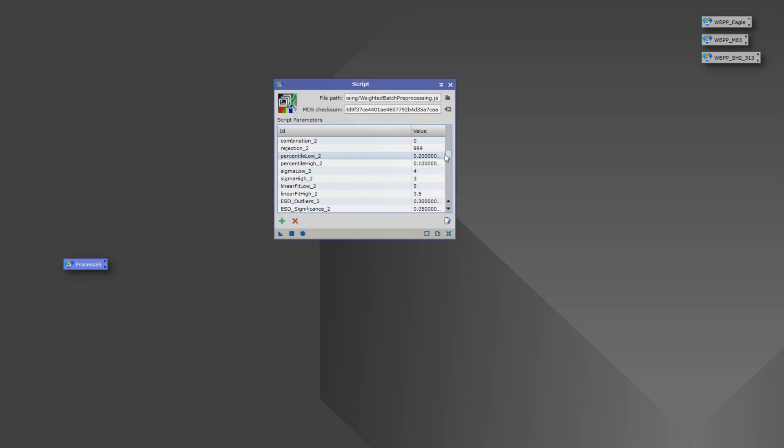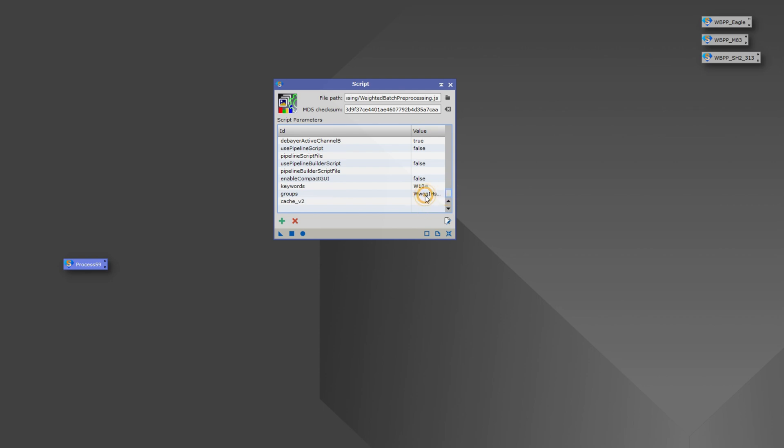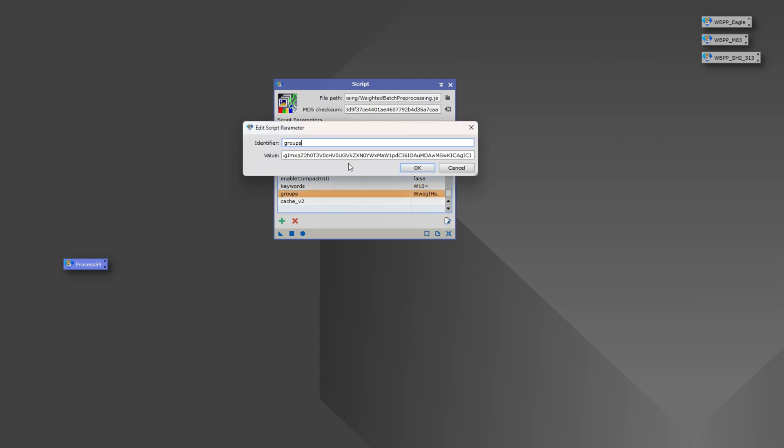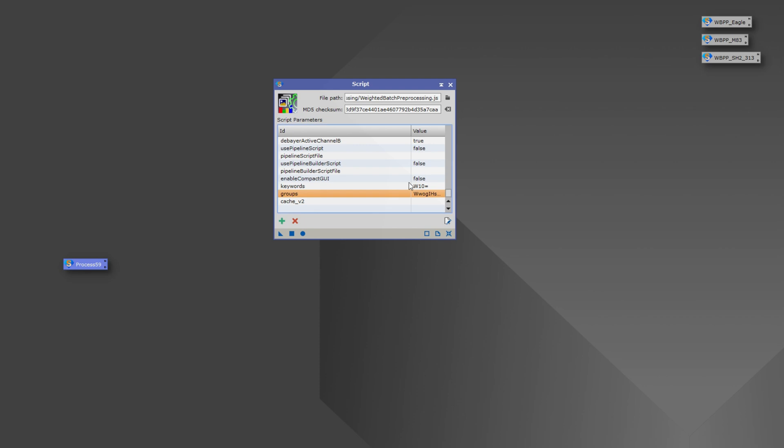There'll be a huge amount of parameters saved, one of which will be towards the very bottom called groups ID and value. Double-clicking that will have this monstrously huge value, and that's actually what's saving all your different lights and flats and the locations for them. So it's really important once you pull your instance off that you don't start moving files around because it won't know where to find them anymore.